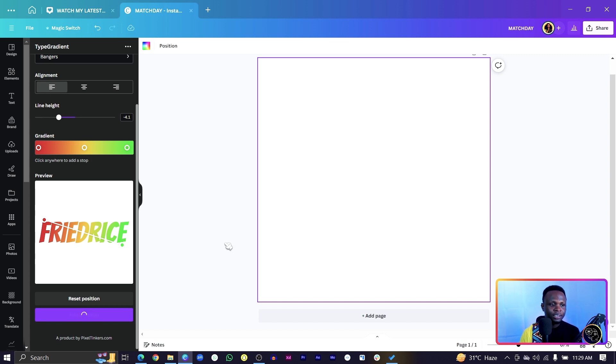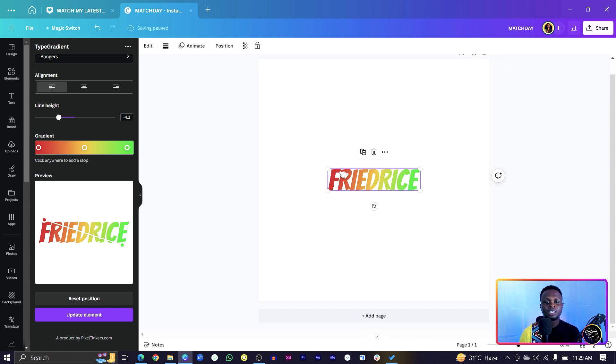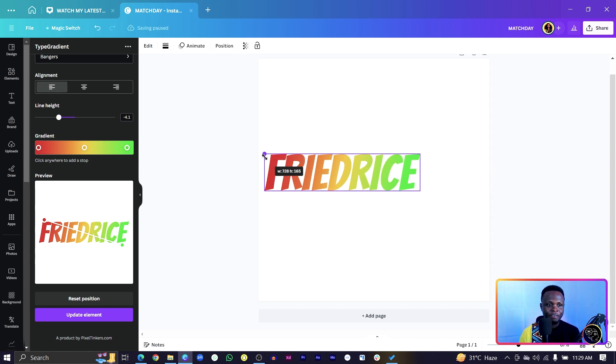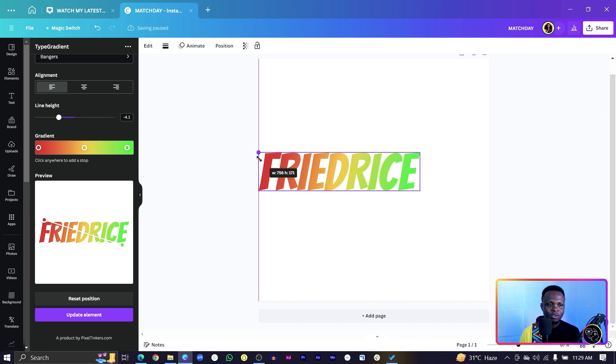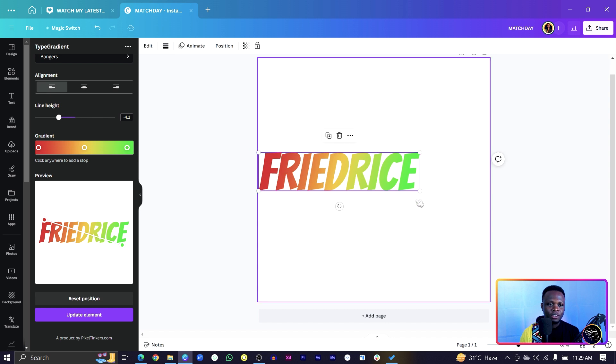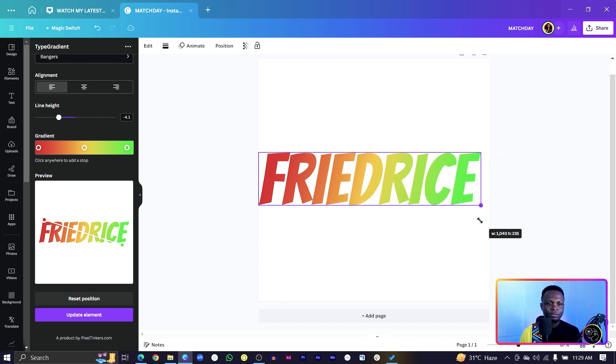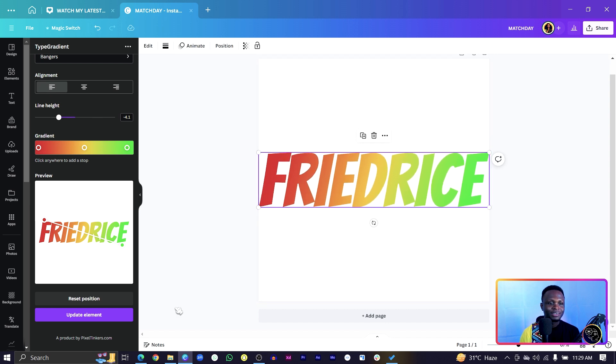Then click on add to design just to add your gradient text to your design and you can see how everything is looking. This is very, very beautiful. Wow, that's nice.